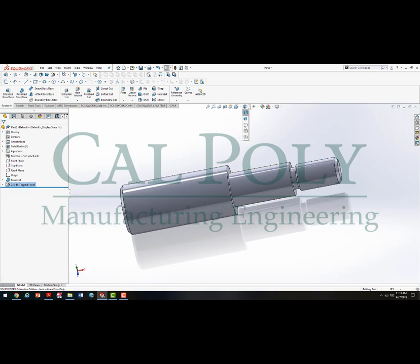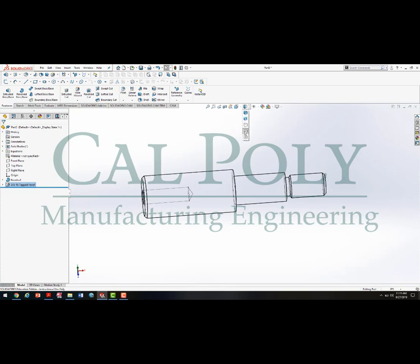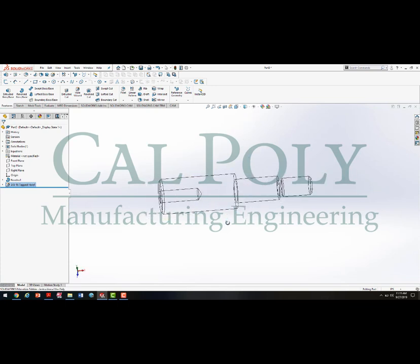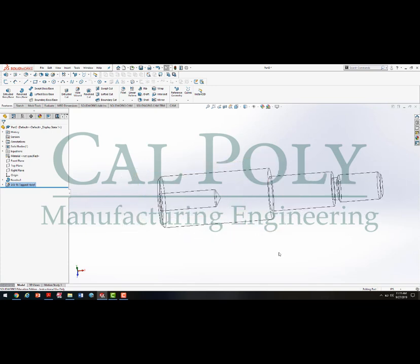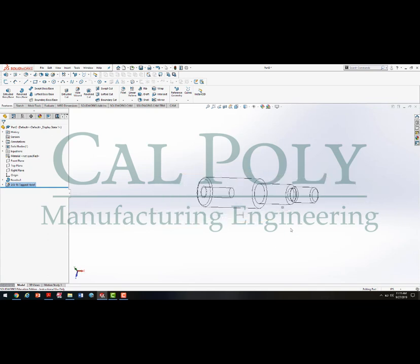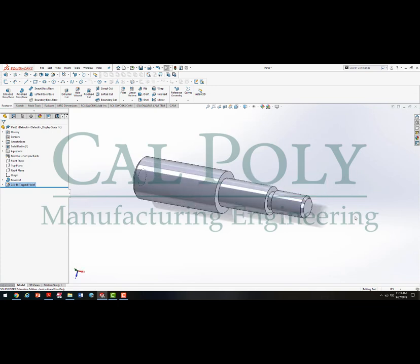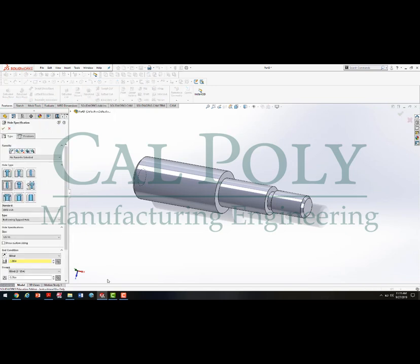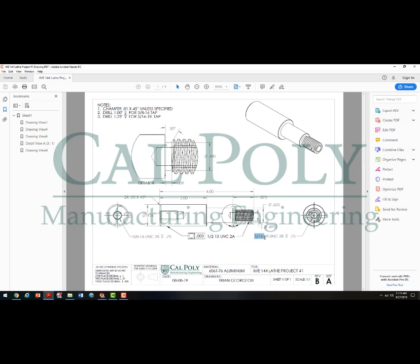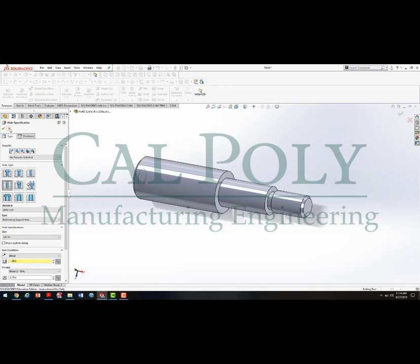If I show hidden lines, we can see the threaded hole in the part. The reason it has a point is because holes are commonly created with a drill bit, which has a conical point at the end. Moving the view back to shaded and outlined, I'll use the Hole Wizard again to create the internal thread in the front face. Going back to the engineering drawing, we have a 5-16-18 UNC 2B thread that's 0.75 deep. The engineer specified drilling 1.25 inches down for the 5-16-18 tap.